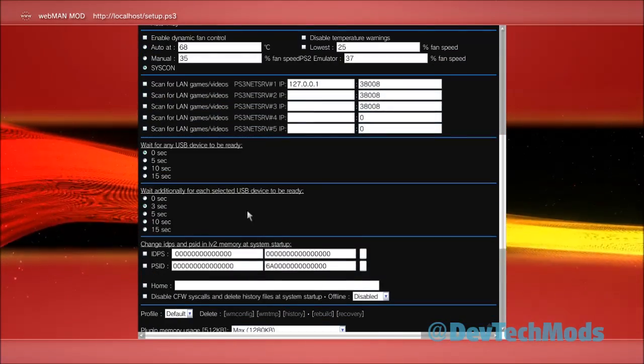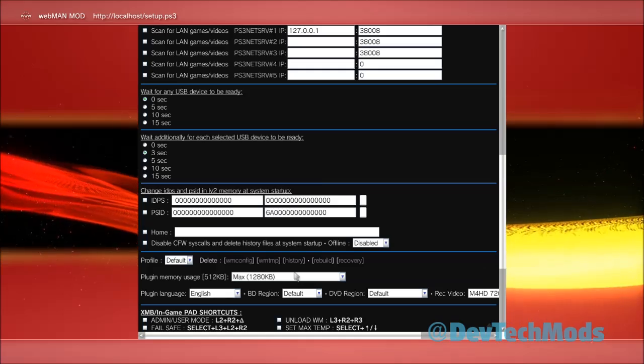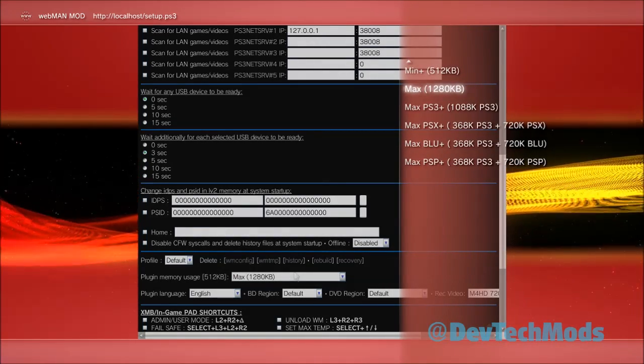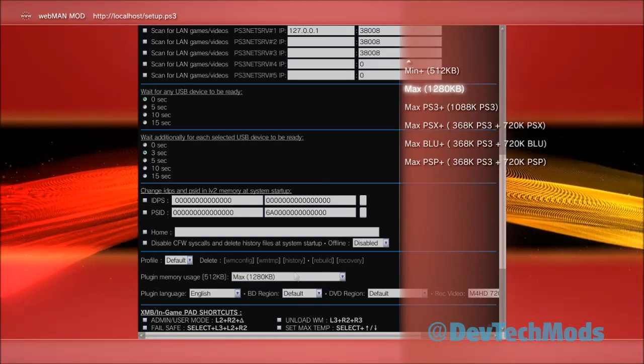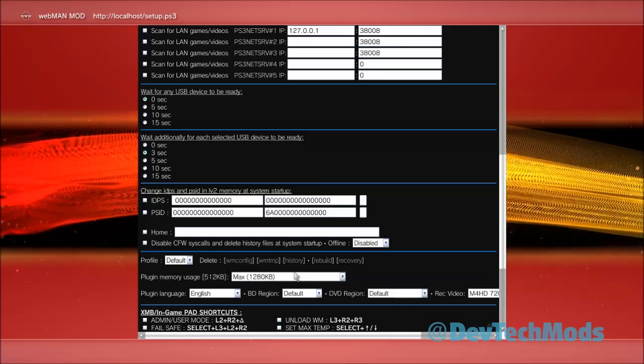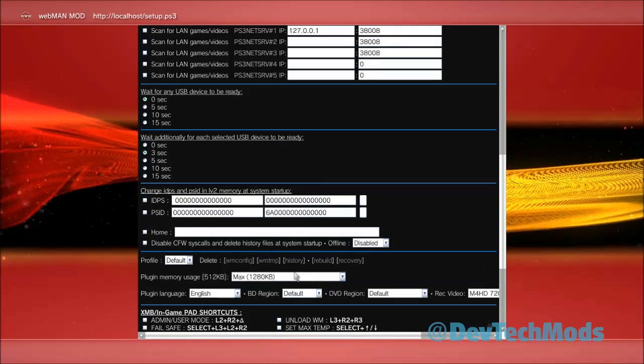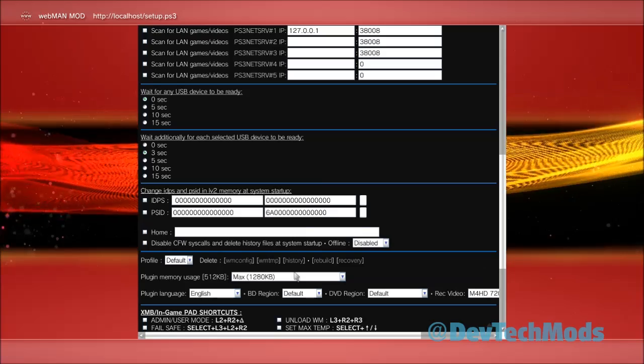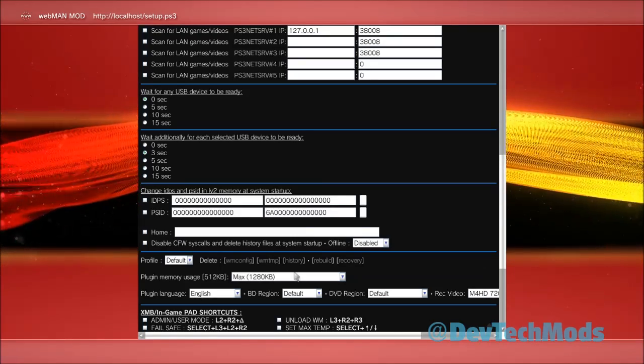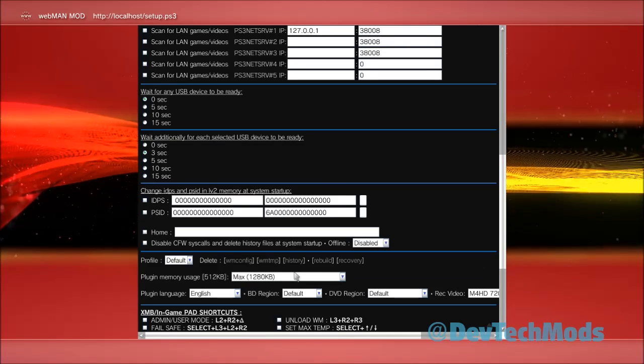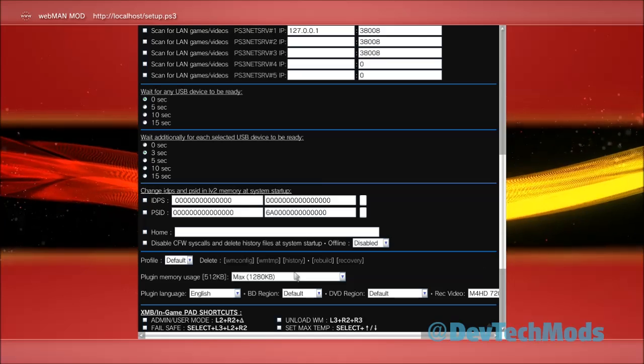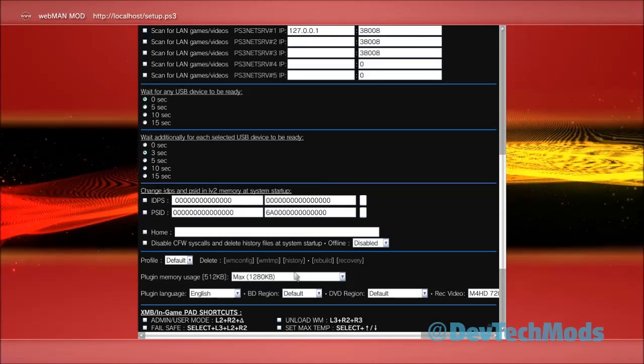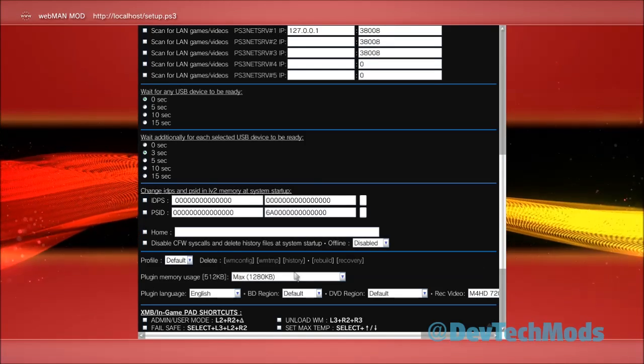The next thing you're going to do is go here to where it says plugin memory usage, press X, and pick max 1280 KB. Don't pick anything that says max PS3 plus or PSX plus, none of that - just go to max 1280 KB and change that. What that affects is the way the games are displayed on your XMB. Sometimes when you have a lot of games in your hard drive or the external drive, you can experience freezing and/or glitching because this memory by default is just so low. This doesn't affect your gameplay - it just makes it better when you have a lot of games and covers that need to be displayed, so you have enough memory to display them properly without freezing or glitching.